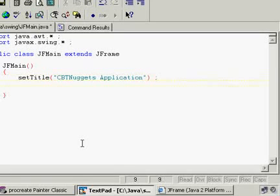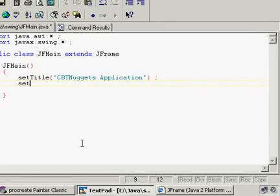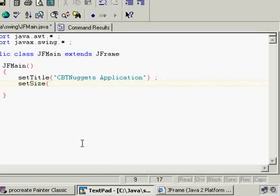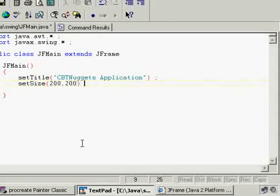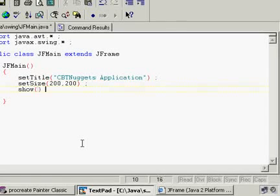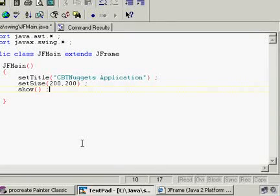Let me make a constructor: JFMain. In the constructor, because I'm inheriting from JFrame, I don't have to create a new JFrame and call setTitle on it separately — because I am a JFrame, I have setTitle and can go ahead and use it. I'll say setTitle CBTNuggets Application. Then setSize 200 by 200. Then call the show method.